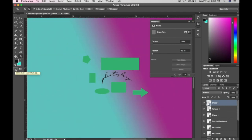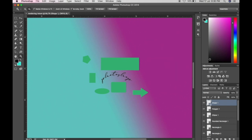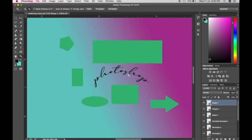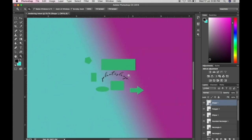There is also Edit in Quick Mask and Change Screen Mode. You can really explore all of these tools when using Photoshop — you learn by experience. You can invent, explore, and create.